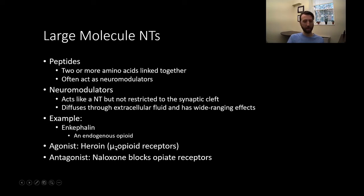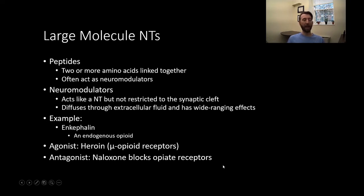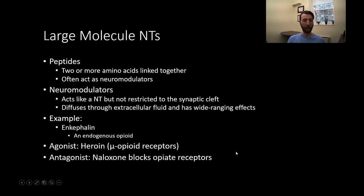Narcan is what's used by first responders to reverse opioid overdoses. Because things like heroin are direct agonists, direct antagonists like naloxone are able to out-compete that receptor type. So they can get in there, bind, occupy space, and have no effect on the receptor, and they can actually out-compete the opioid that's on board to alleviate and rapidly reverse overdose symptoms.